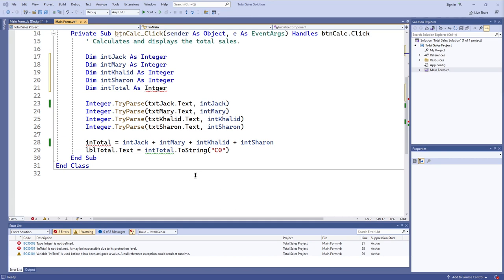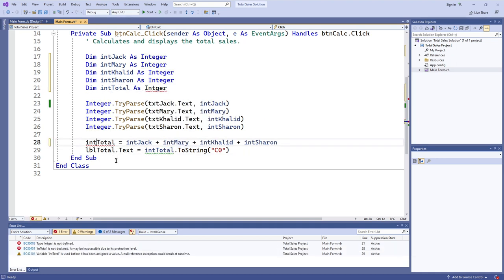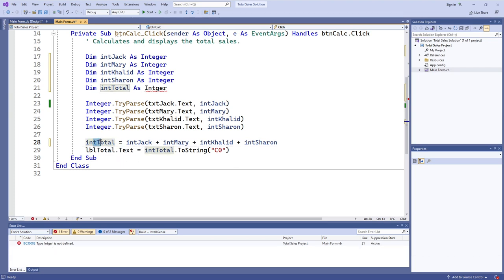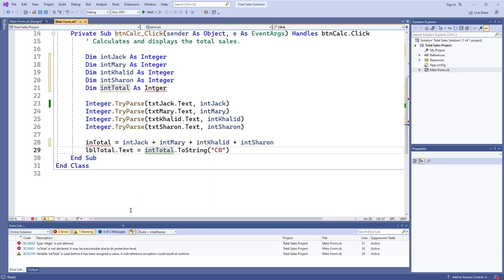Now, if you were paying attention to this area of the screen, when I fixed the 'intger' error, the 'intTotal' warning went away, and when I fixed the 'intotal' error, the 'intTotal' warning also went away. So I want to check out what this 'intTotal' warning actually is.